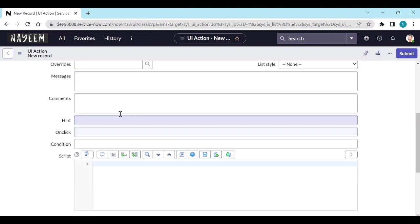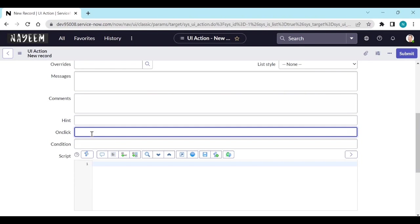And yes we are going to create a function, so I will create like u_try_it for the function. Condition to whom it should be available - for now it should be available only for admin, g_user.hasRole.